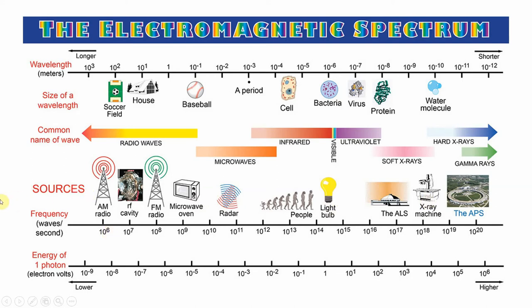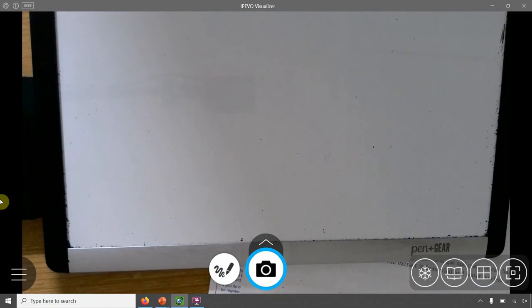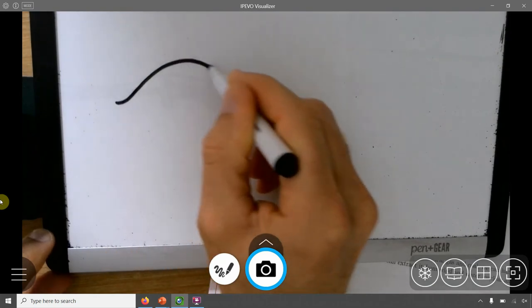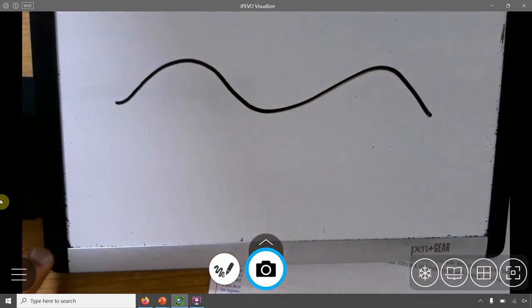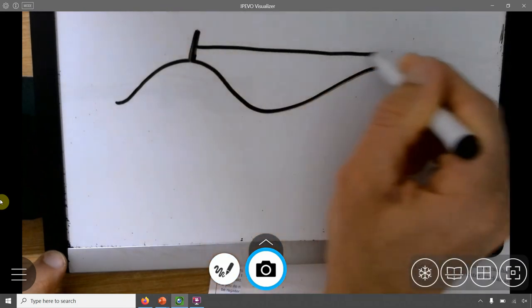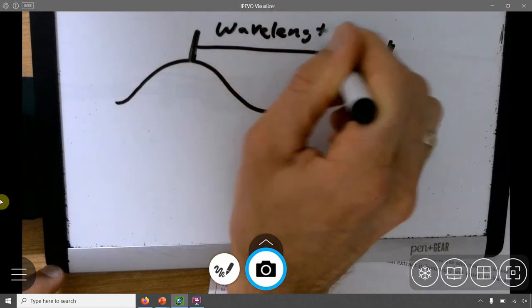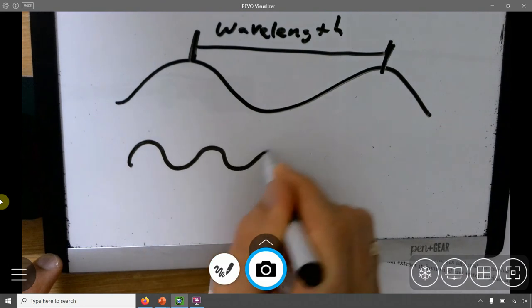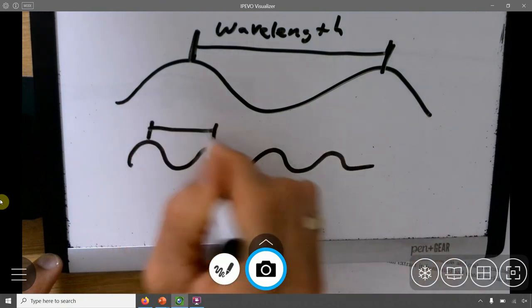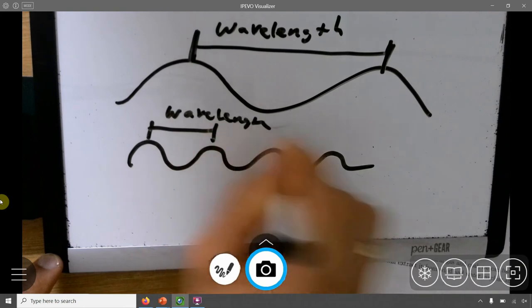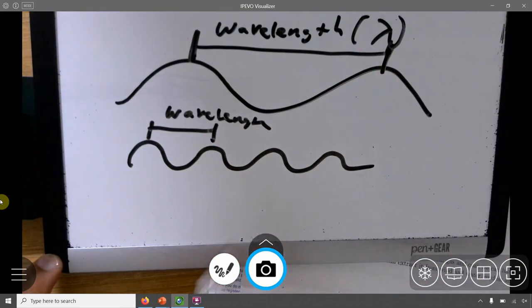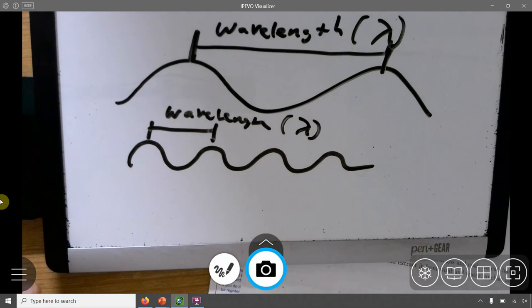Let's talk about wavelength and frequency. Think of a wave — like what you would see in the ocean. I can define the distance between two peaks as the wavelength. I can have long wavelengths or very short wavelengths. Wavelength is defined by the Greek letter lambda (λ).